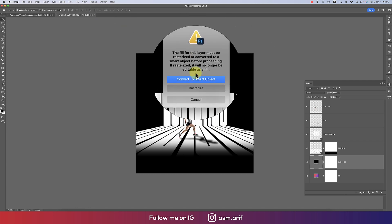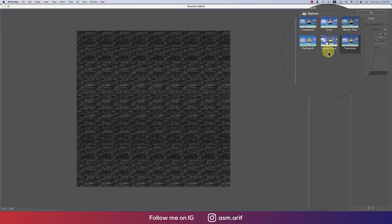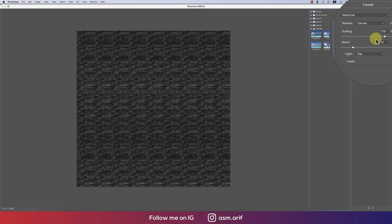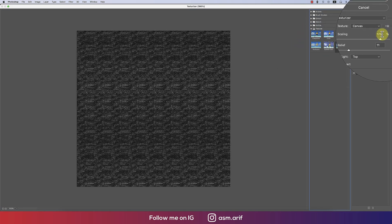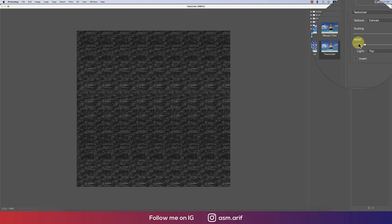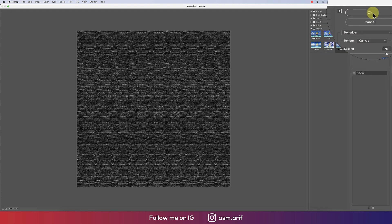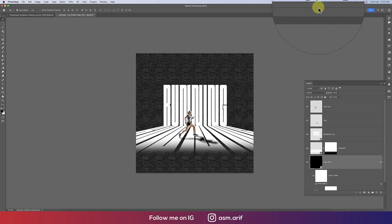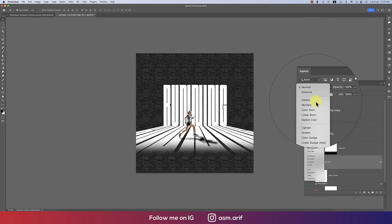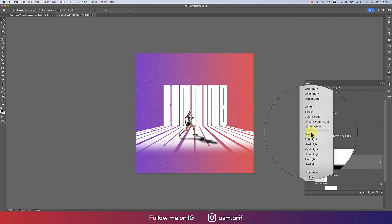Then go to Filter and then Filter Gallery. A message will pop up, 'Convert to Smart Object.' And then this texture will select the scaling value 175 and the relief value that is 11, and hit OK.